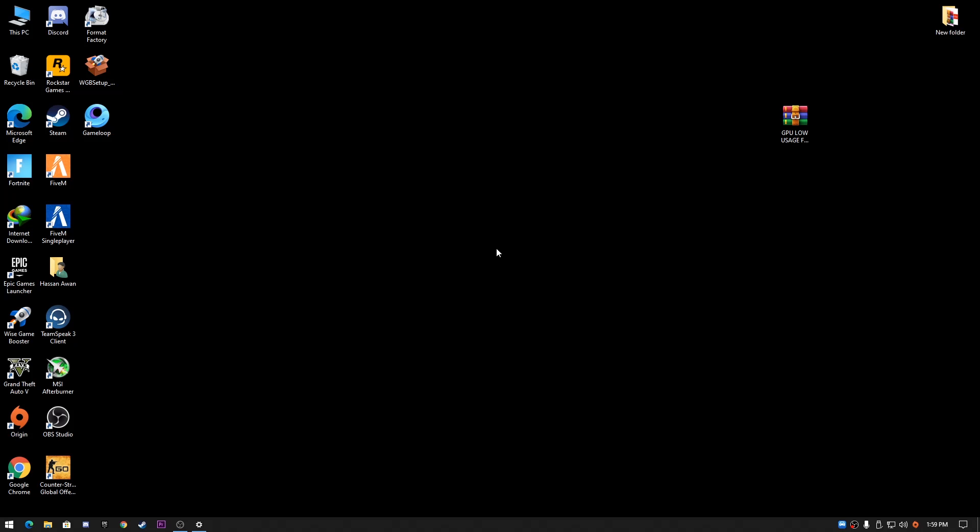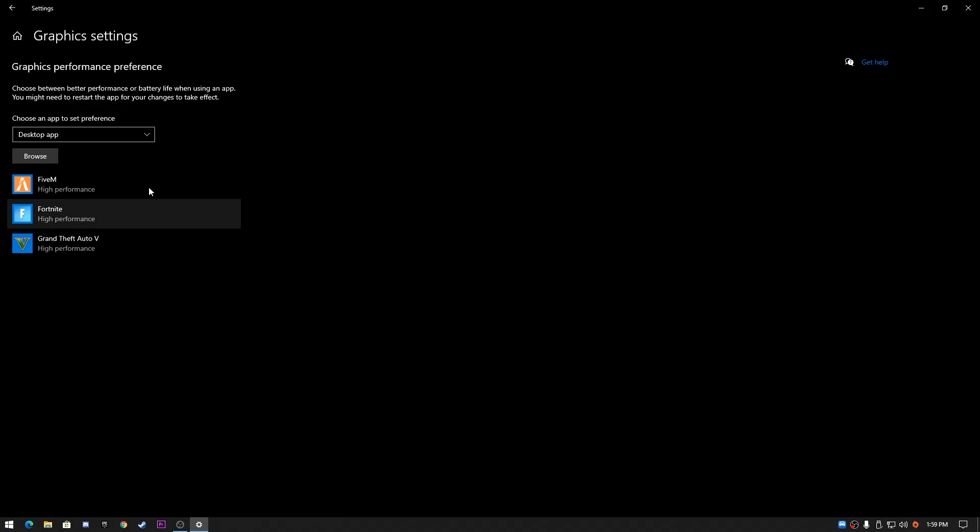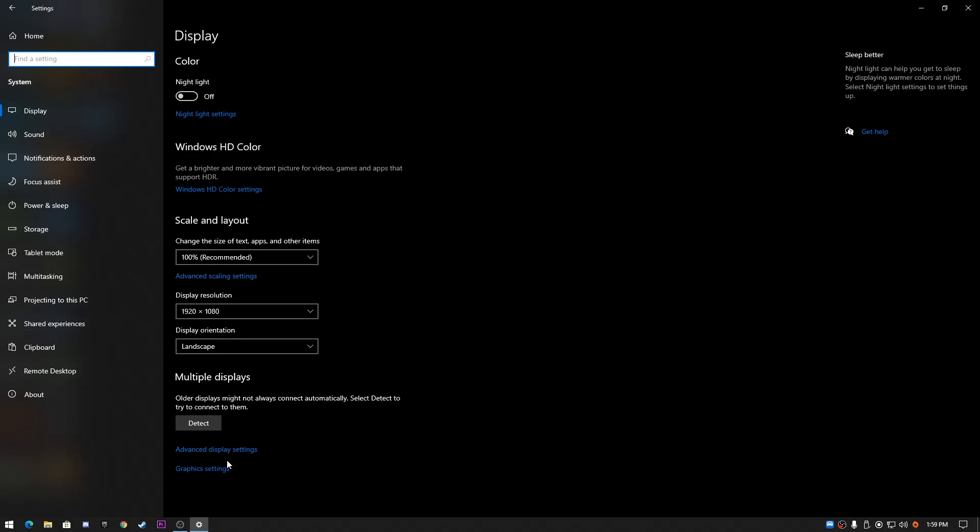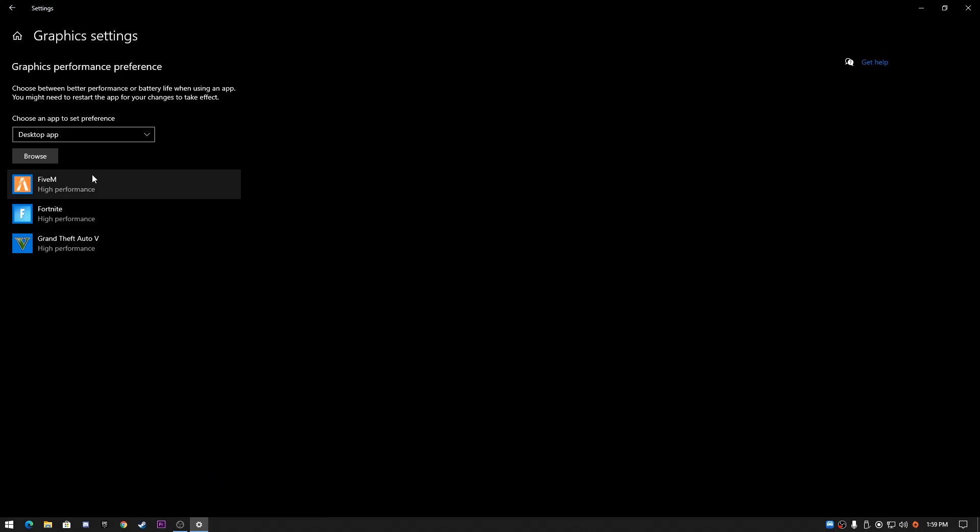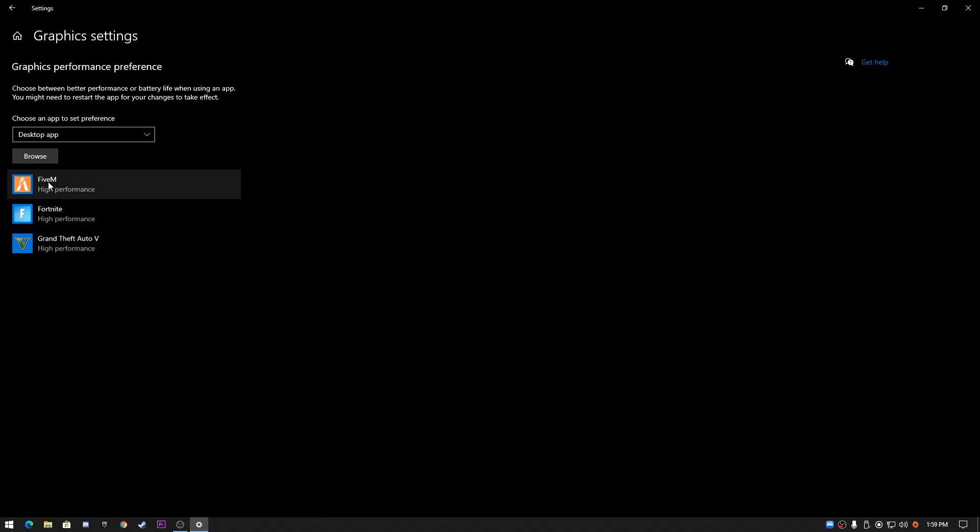First of all, we're going to do the proper settings for Windows and for our games to get the best performance of our GPU. First, you need to go to the settings of your Windows, then go to Systems, and then go to Graphics Settings.